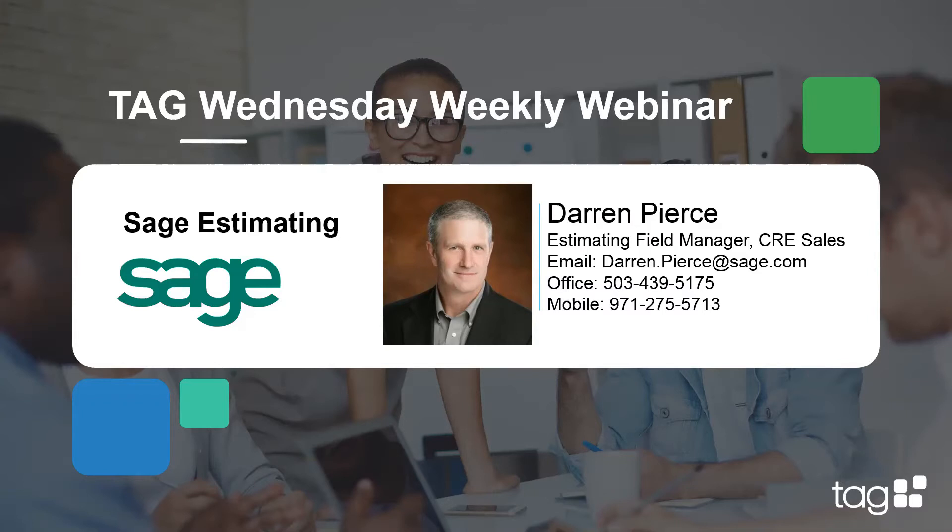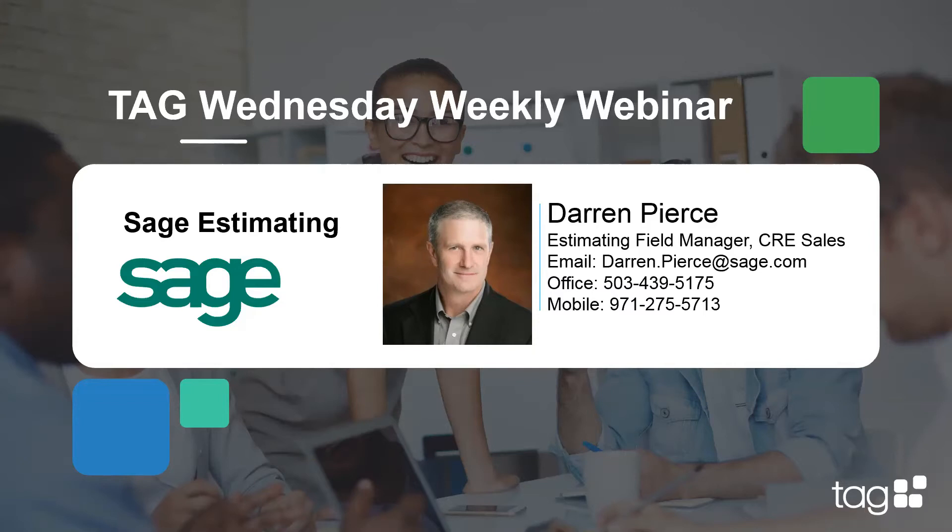Specifically excelling in Sage Estimating, he's got a wealth of knowledge, a great understanding of the construction industries and our clients' needs and desires in the estimating technology world. Providing sales technology support at Sage North America for the construction and real estate division. Darren was also a business owner in his previous life in the landscape industry for over 10 years. So he really thoroughly understands the needs of business owners and estimators. With that, I'm going to go ahead and introduce Darren.